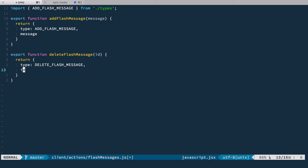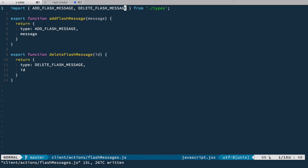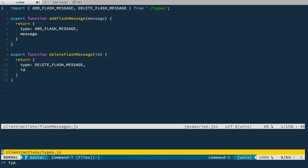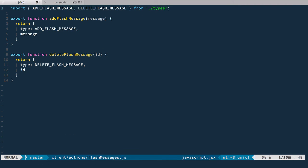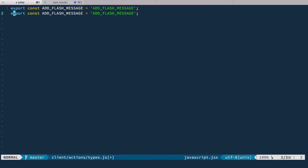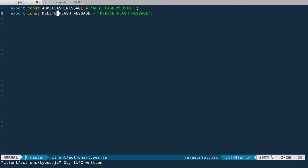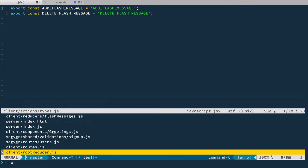And it passes down the id. We need to add DELETE_FLASH_MESSAGE here in types, so we go back to types and define this new constant — we take ADD and replace it with DELETE.